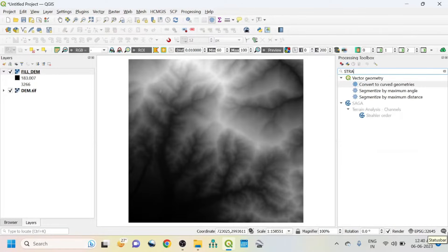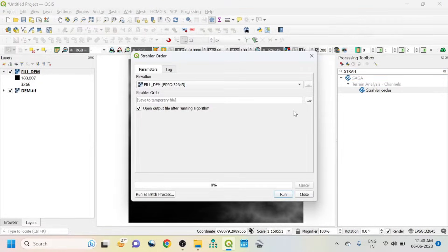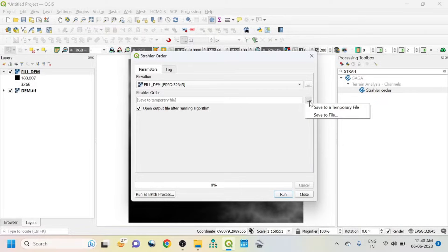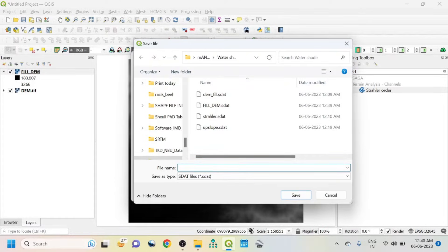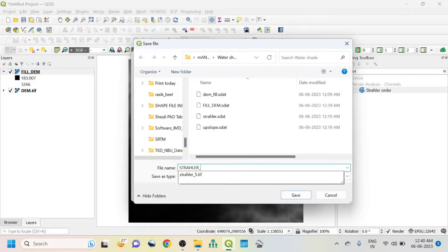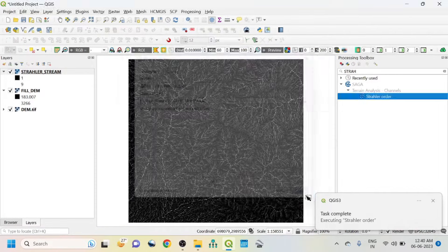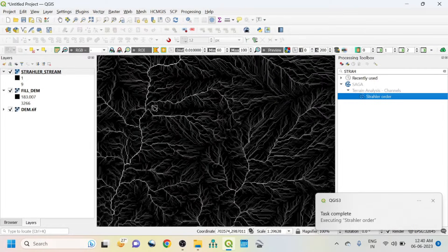The second step is the Strahler Stream Order. From the filled DEM we will perform the Strahler Stream Order, and on the basis of the Strahler Stream Order we will do the watershed of a particular river system. Click here, save to file, name it 'strahler_stream', click Save, click Run, then close.